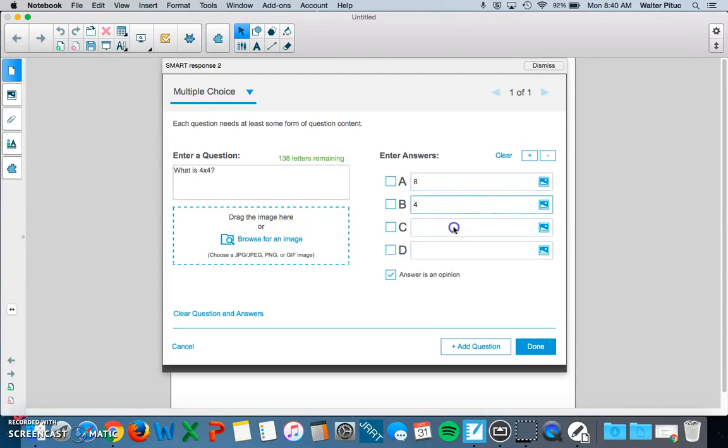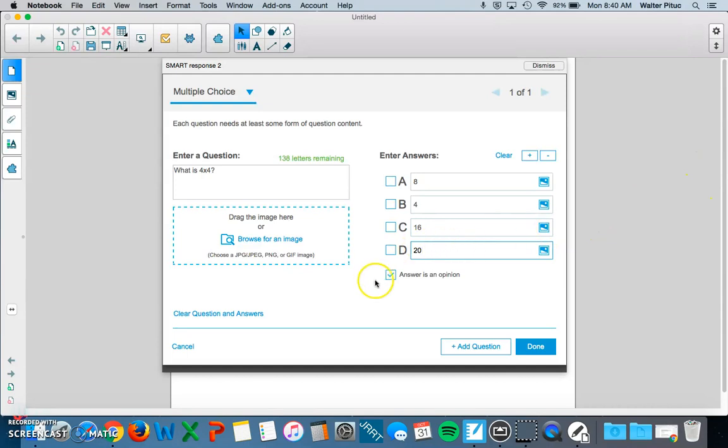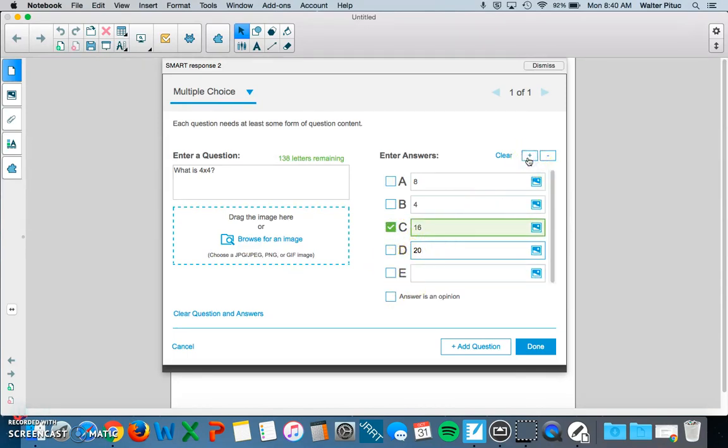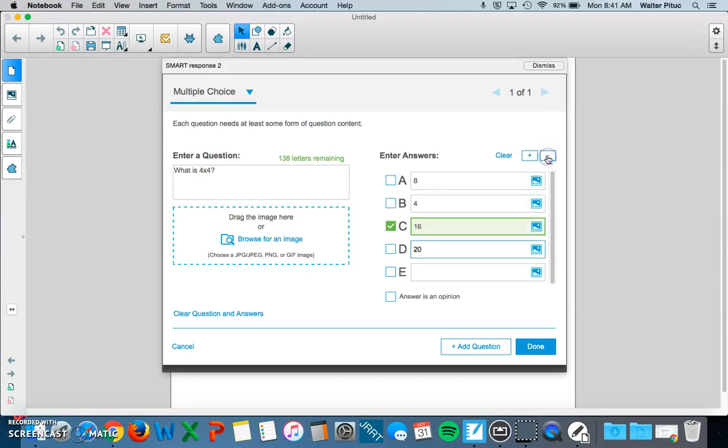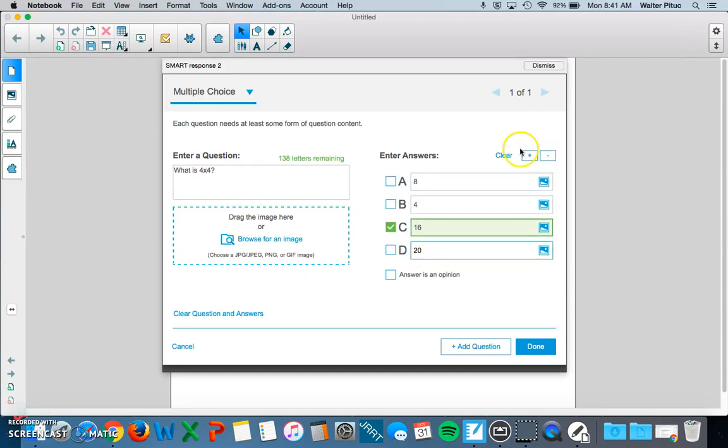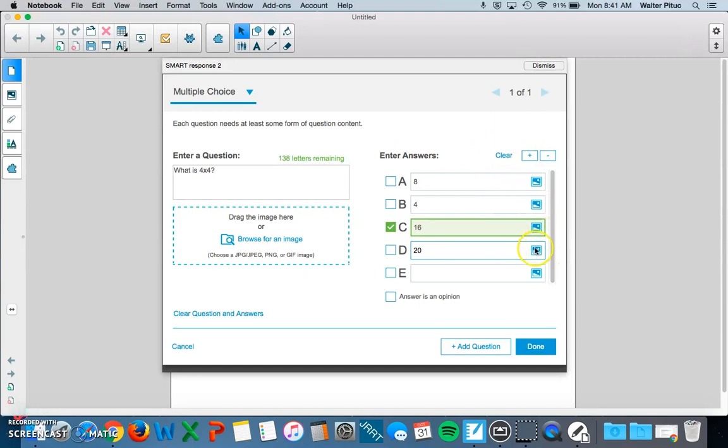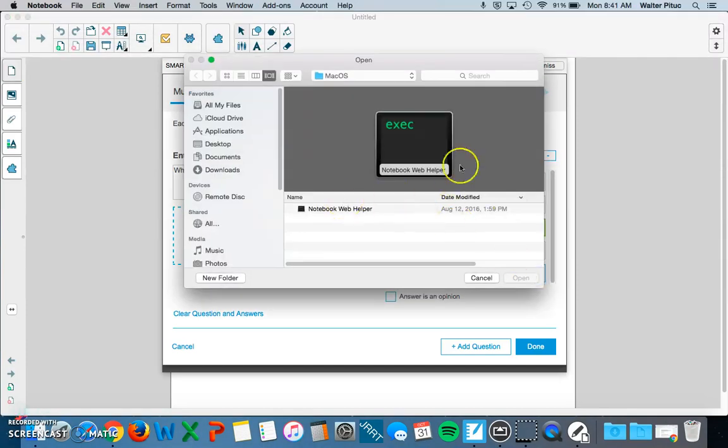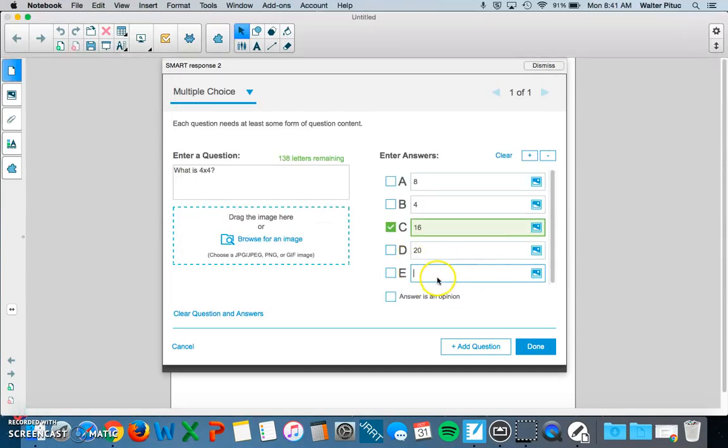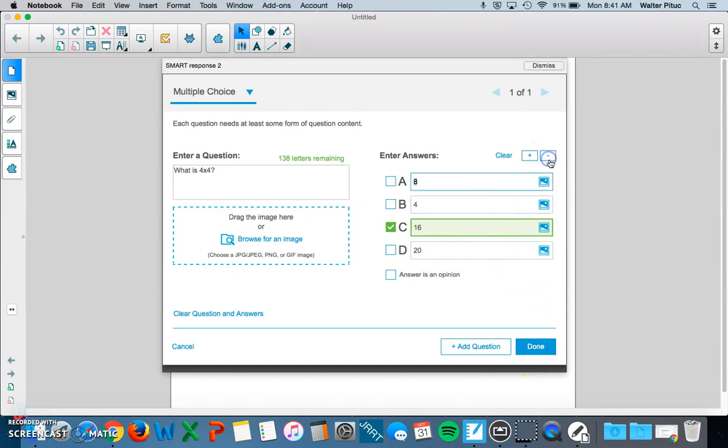I'm going to add some answers here: eight, four, sixteen, and twenty. Right now it's set to answer as an opinion, so there is no right or wrong answer. But I'm going to set it to C because that's the correct answer. If you want, you can add answer choices by clicking the plus button. I'm going to remove those because I only want four. You can also add images as an answer choice. Click on this icon that looks like an image, and you can look for a picture and include it as an answer choice. I think I'm good for this question, so I'll click Done.